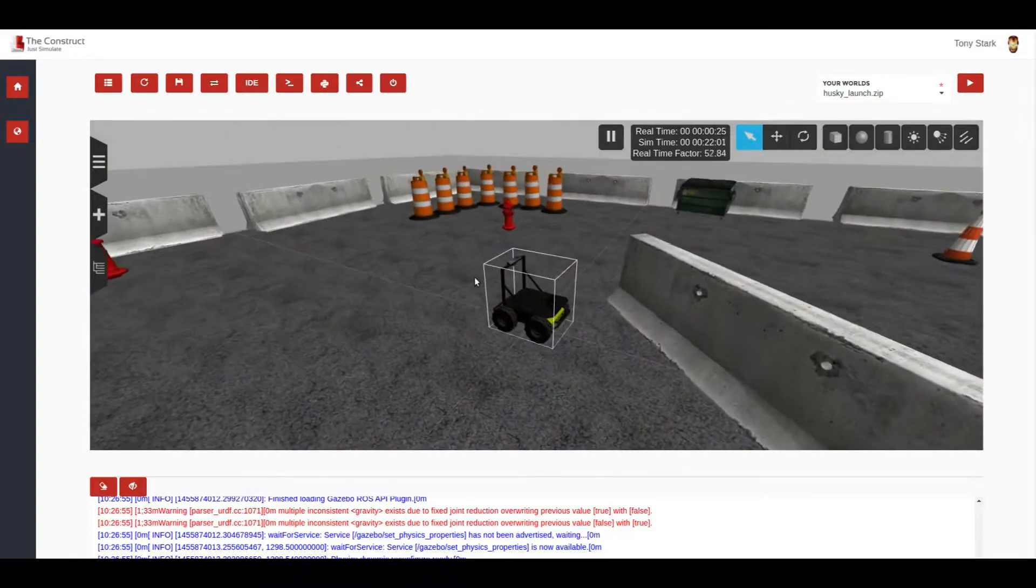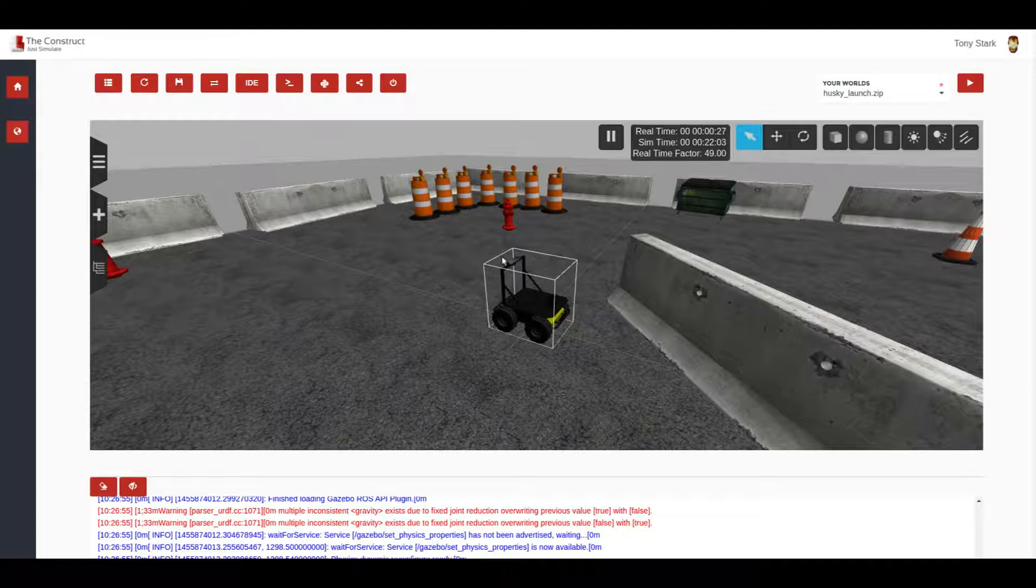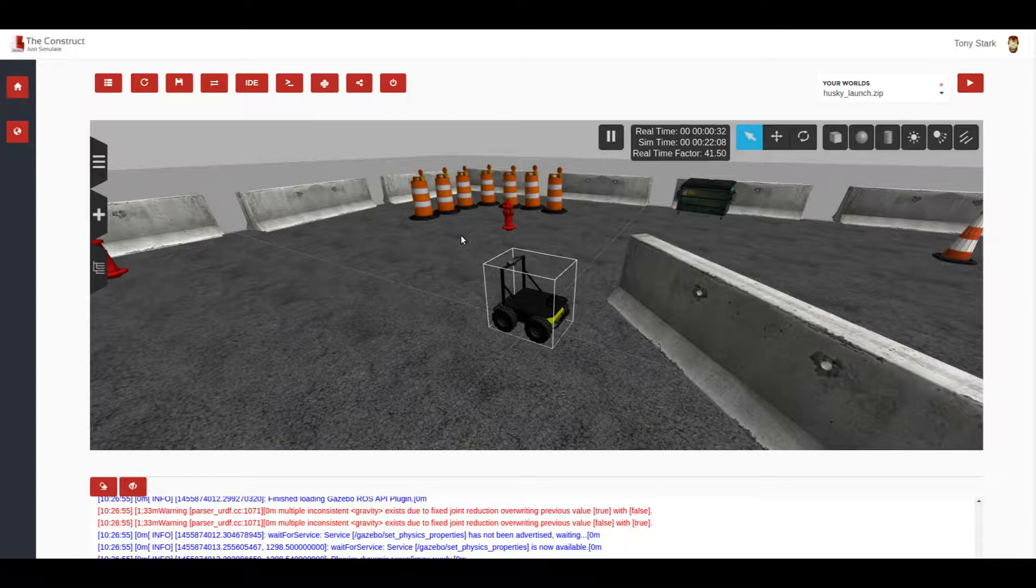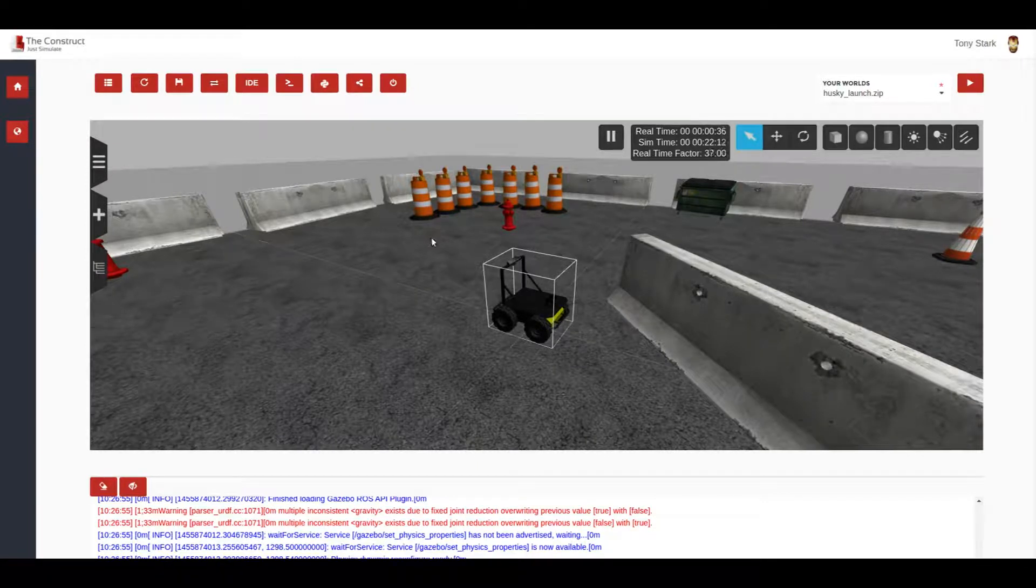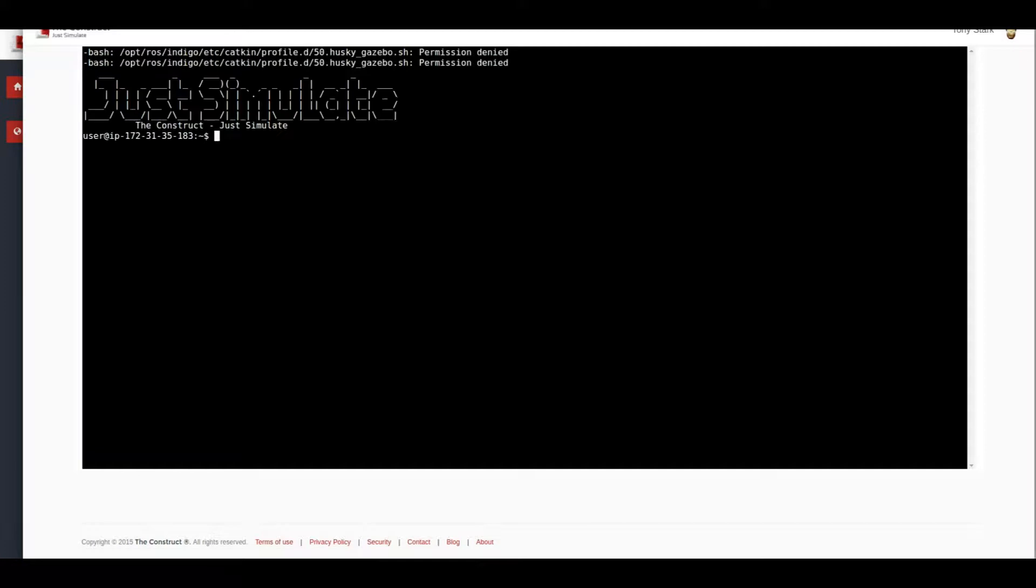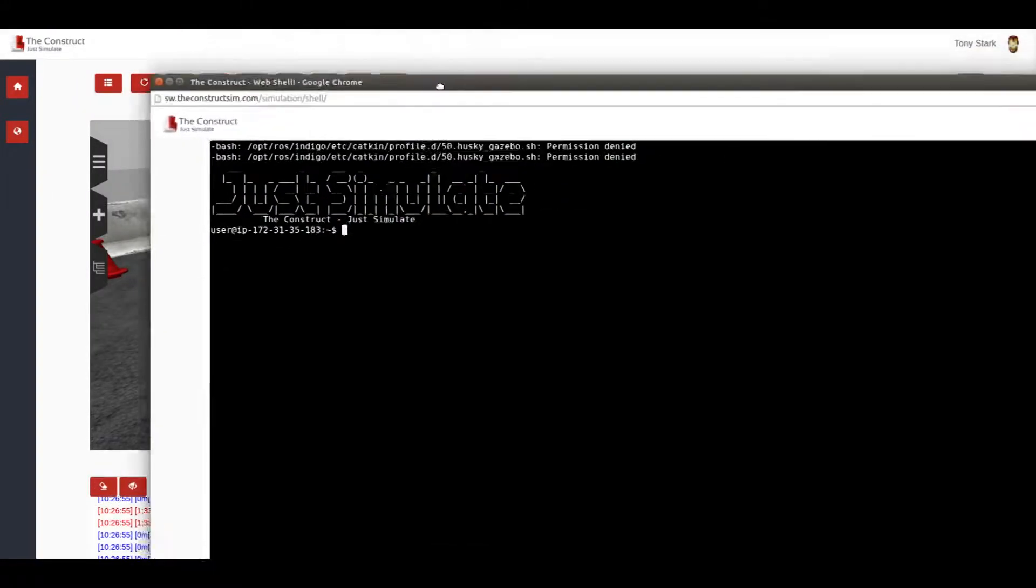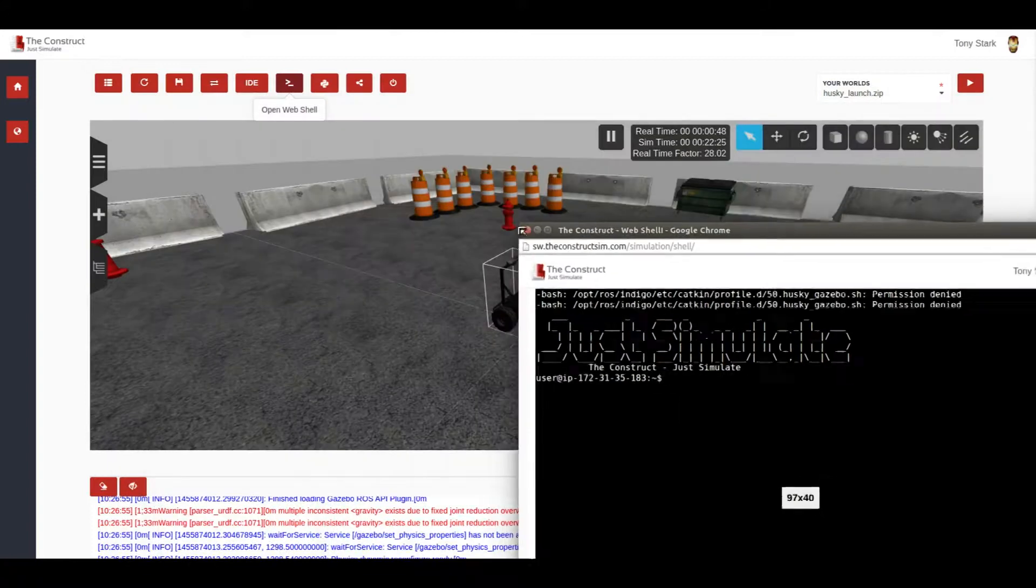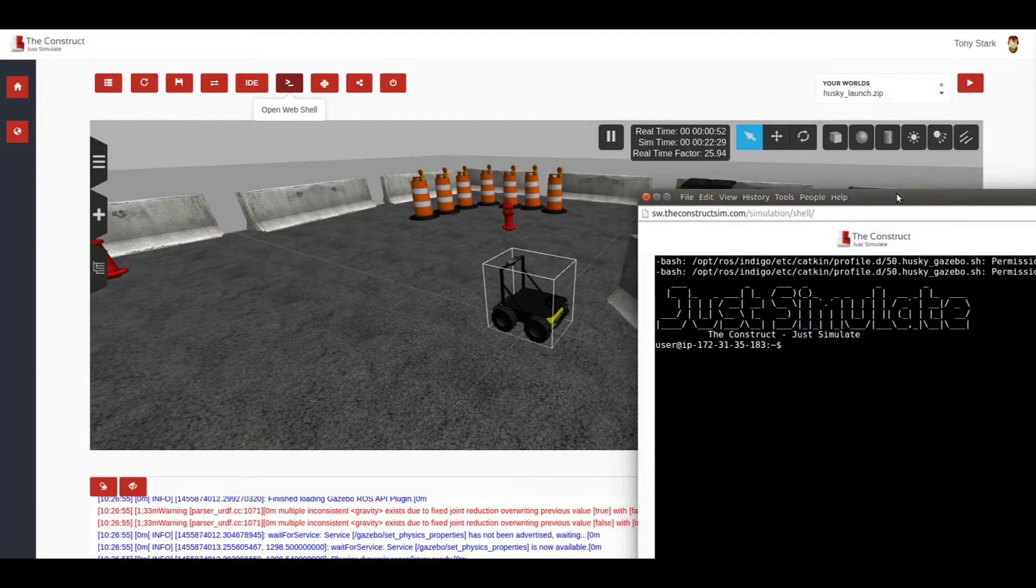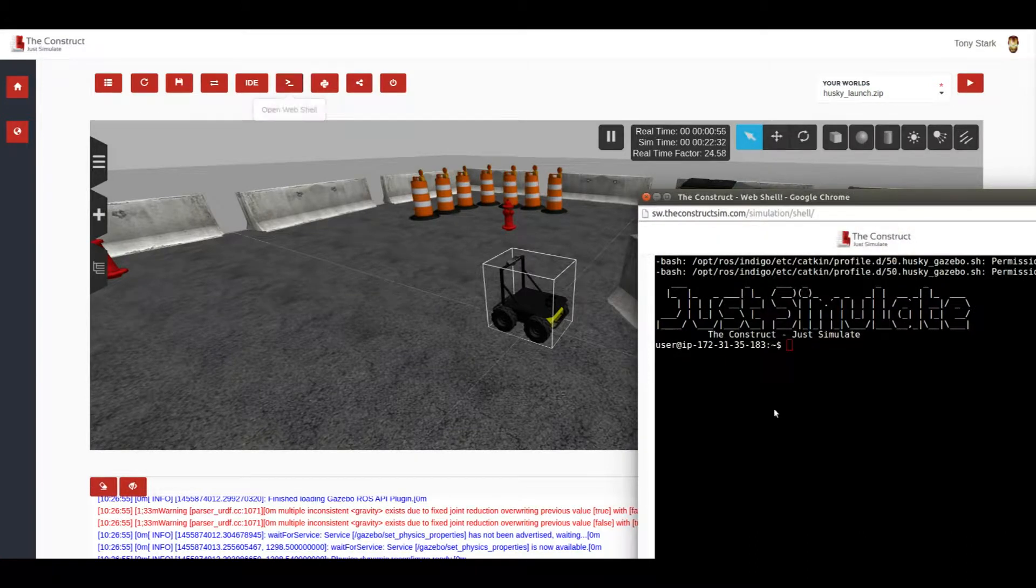Now, what else can we do? Well, in this zip file, we have included an extra launch file that will allow us to teleoperate this robot using the keyboard. For that, it's very simple. We come here to the web shell. And once we are here, we can just let me just put it in small will be easier for us to keep both things at the same time. And on top.